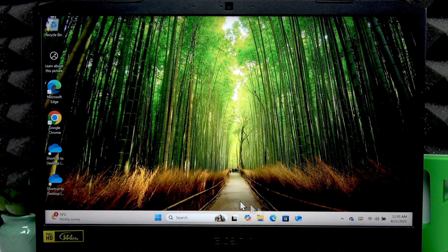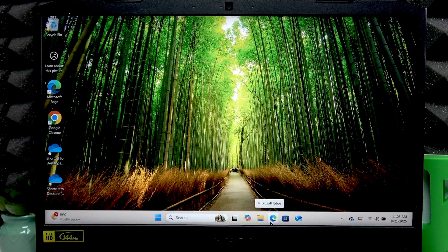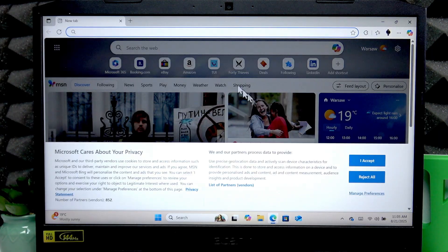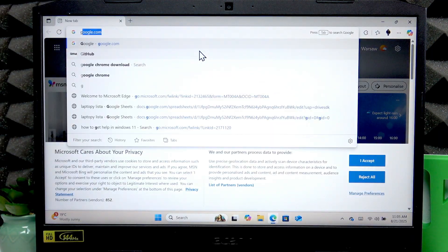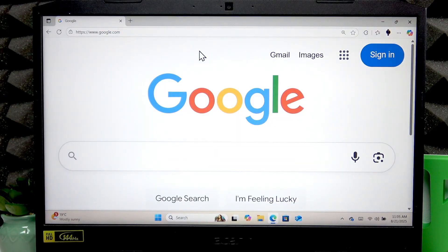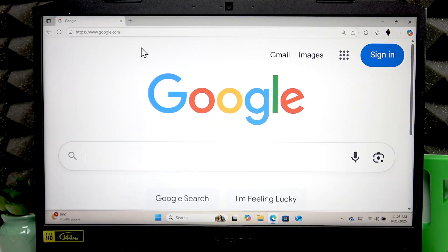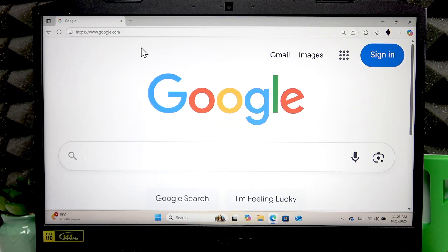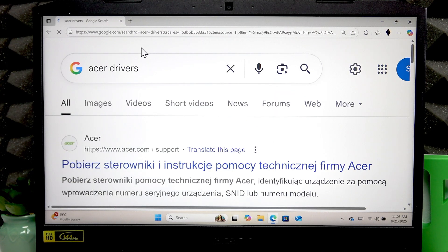You can easily download it from the official webpage. To do it, you have to open the web browser, then go to the search engine or search right from the address field. Search for Acer drivers website.